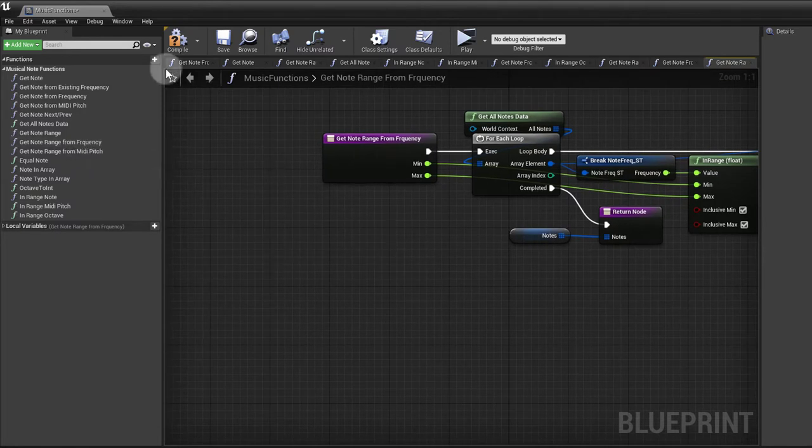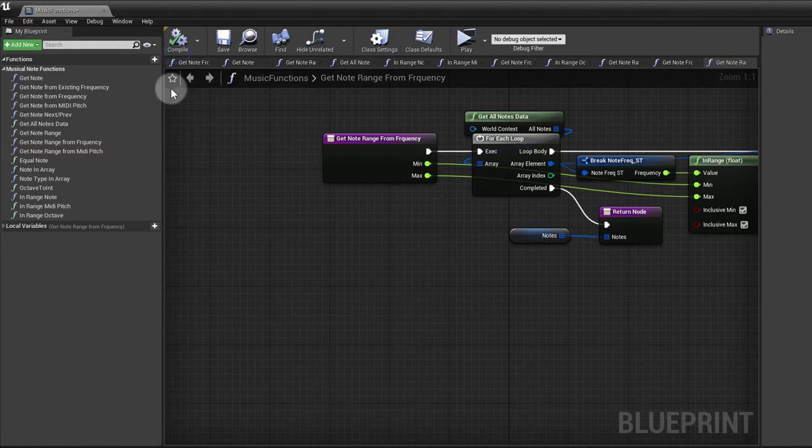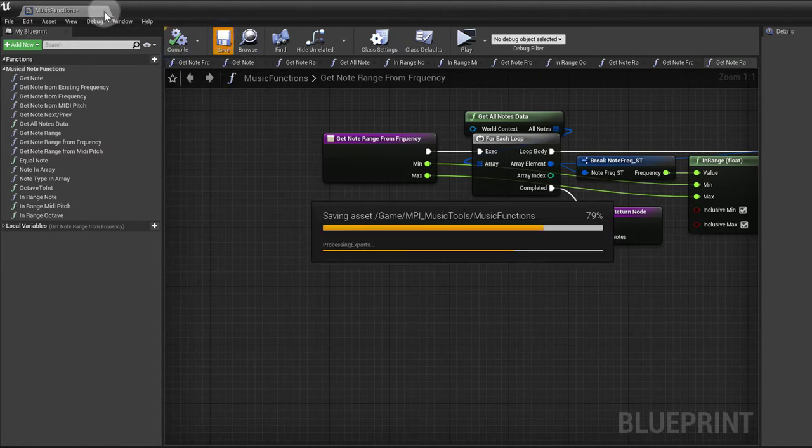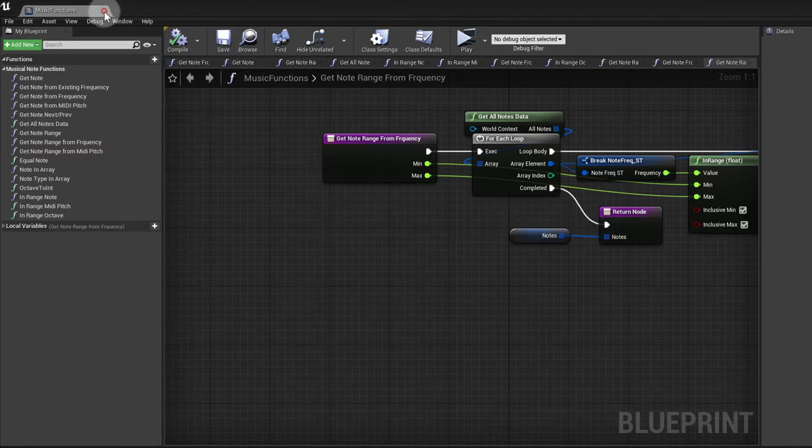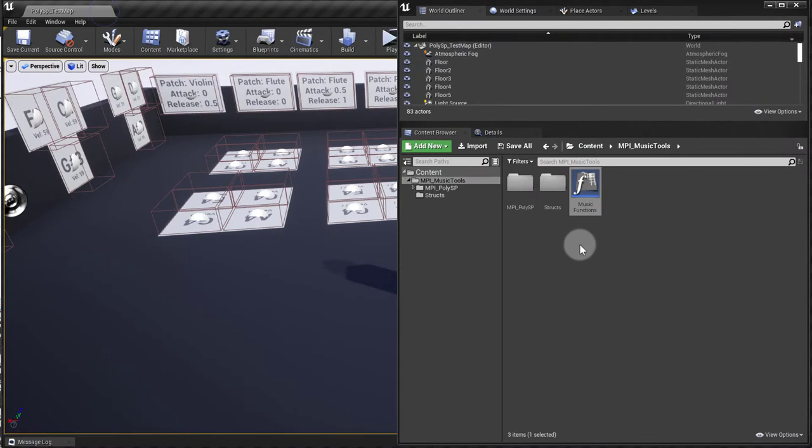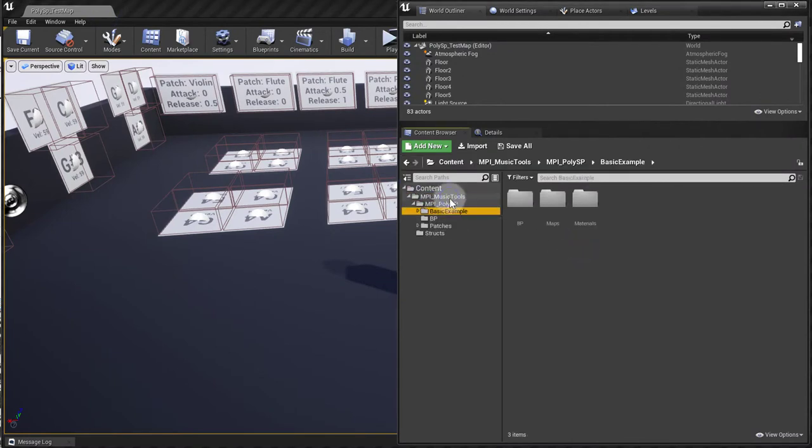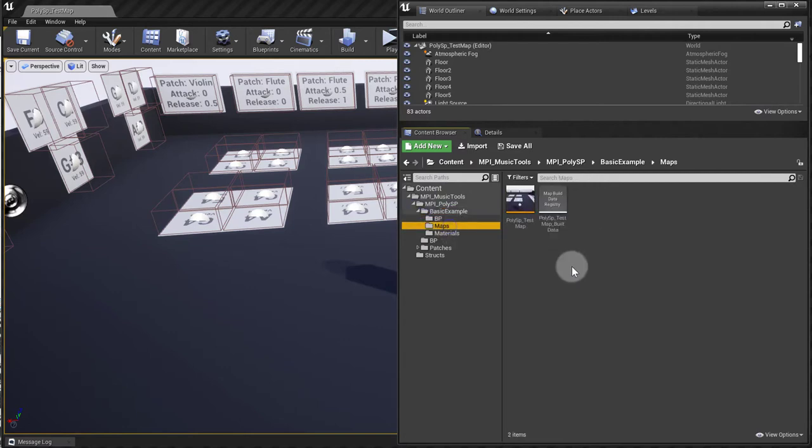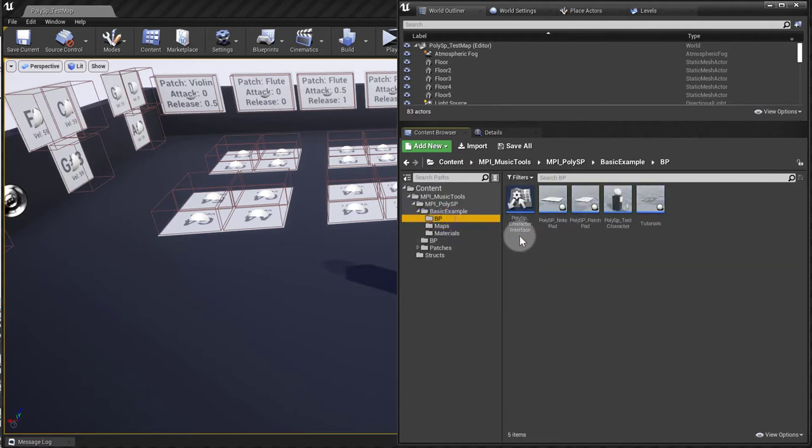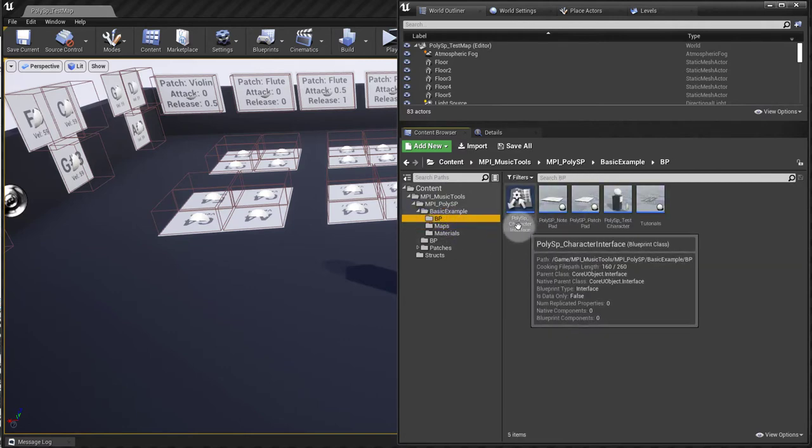So you get this and this is very handy for your own projects. And let's see what else do we get. We got the basic example, which is the map loaded that we were just checking out, with some blueprints, interface, the pads, the notepad, which is all these pads that are here.